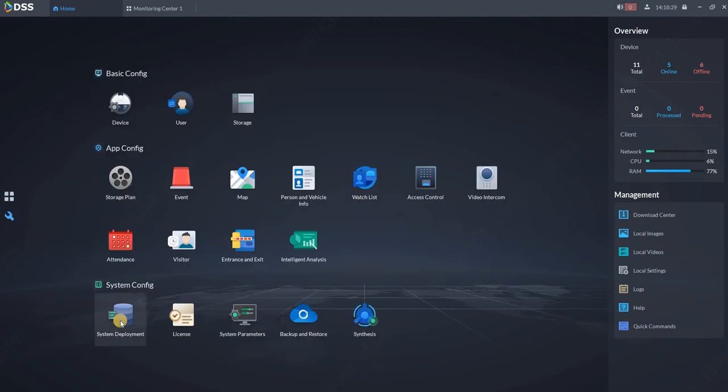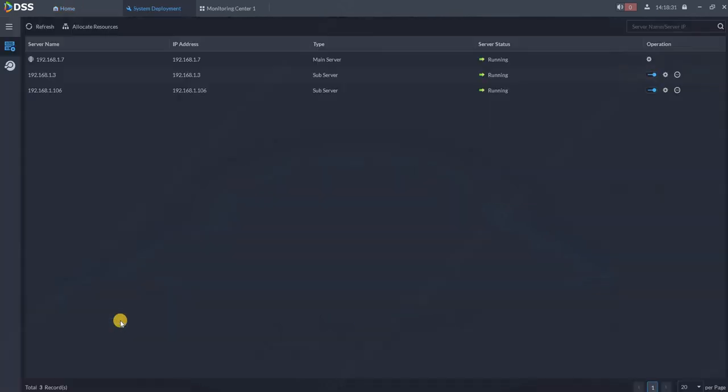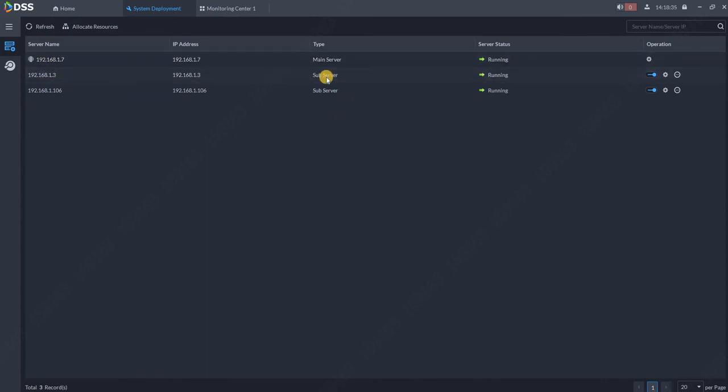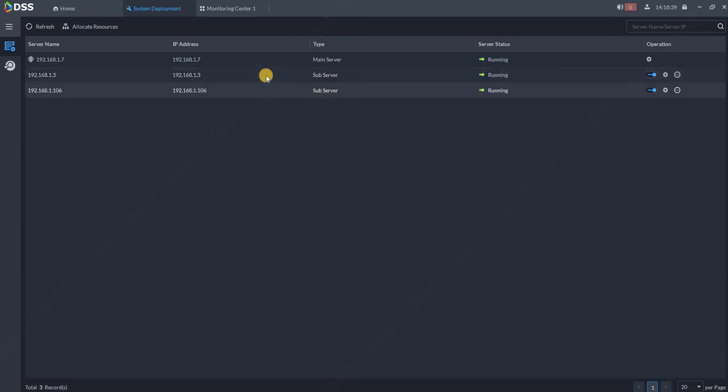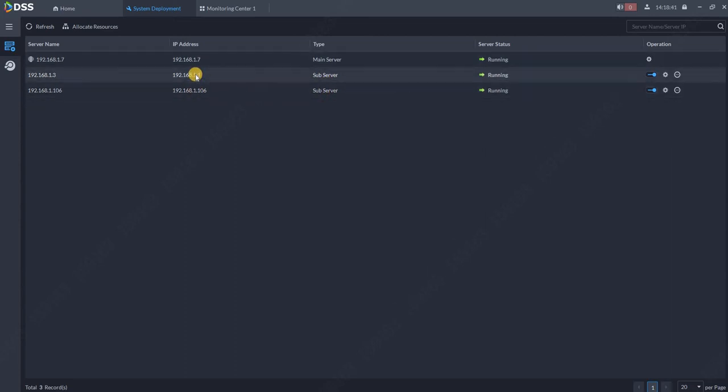Let's go to system deployment. Over here we have a master server and two sub servers, two slave servers. What we need to do now is configure one of those servers to take a part over here as a standby server.